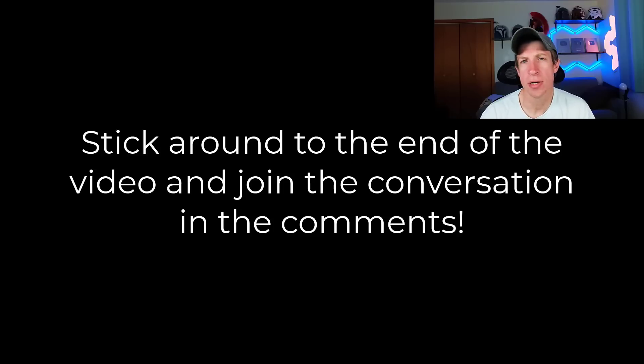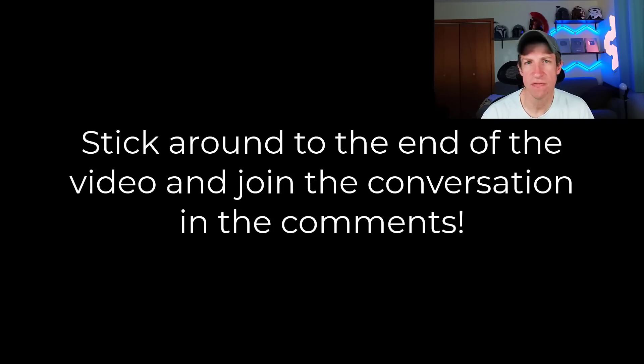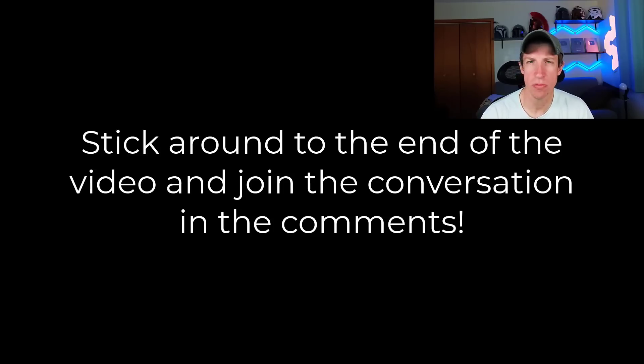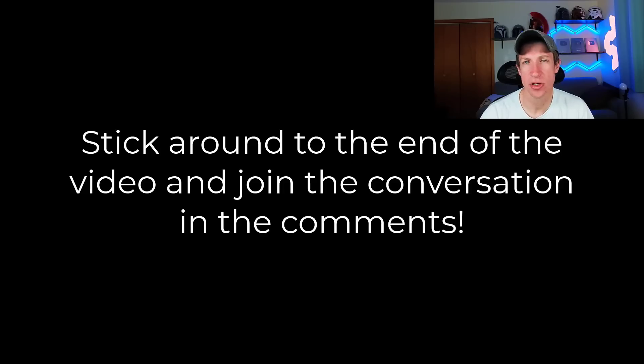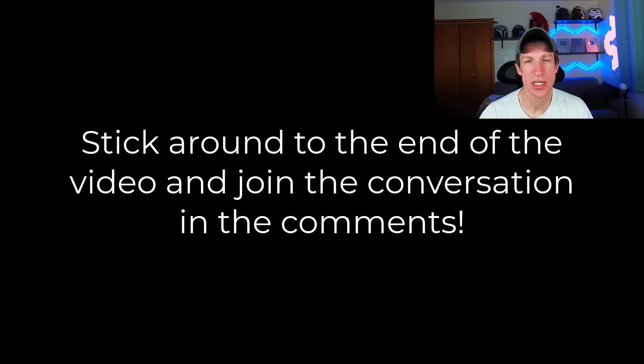Make sure you stick around until the end of the video because I give some feedback on what I'm thinking about this tool, but also AI in general, and I'd love to have you join that conversation. This is a really interesting topic and I'm excited to see what you have to say.